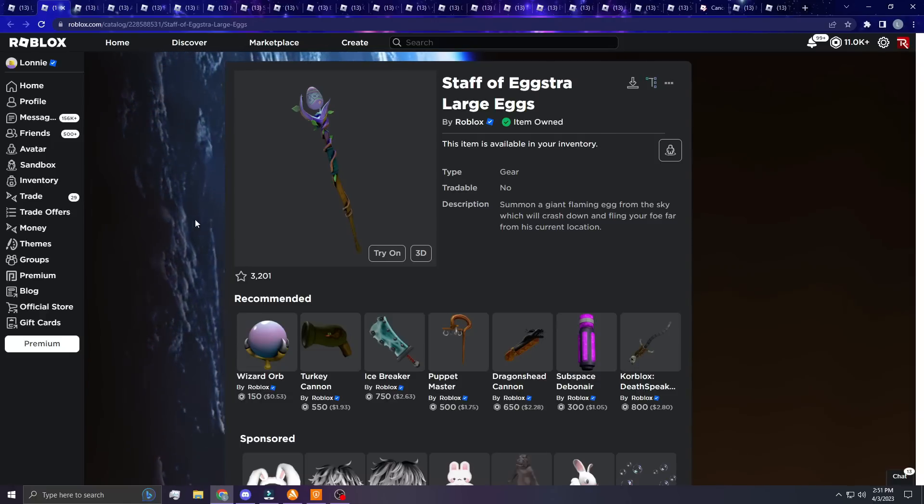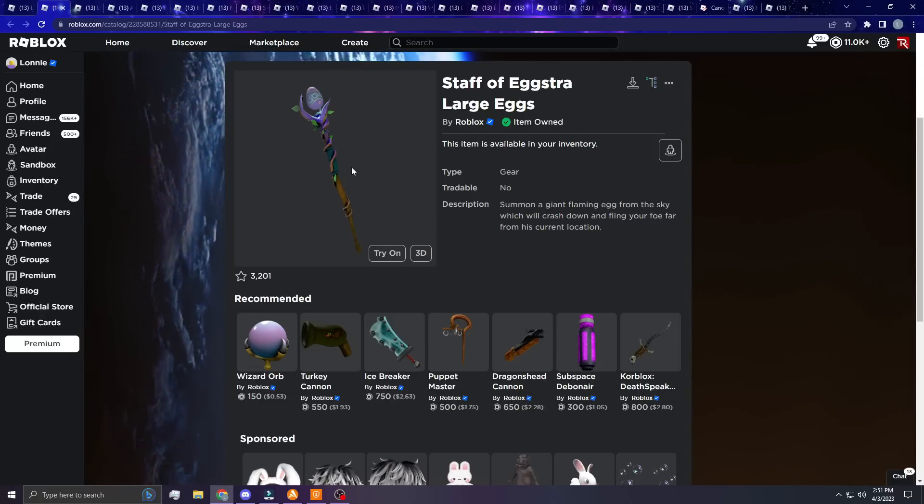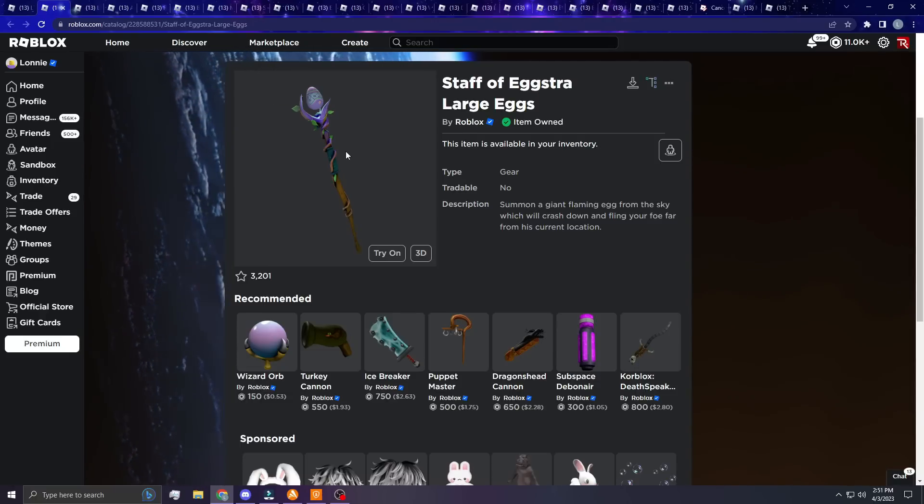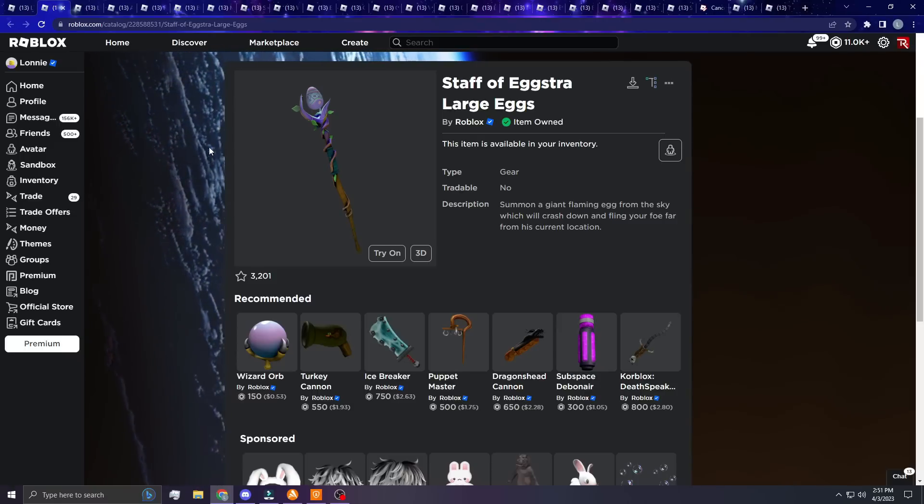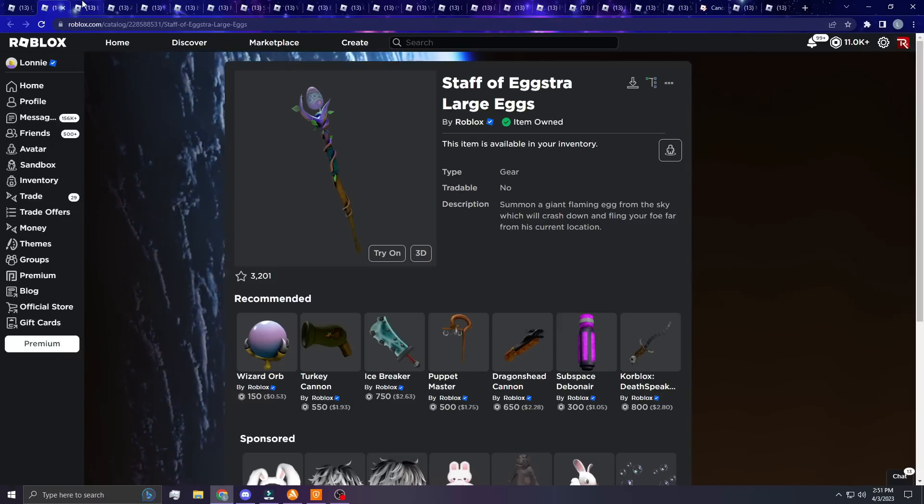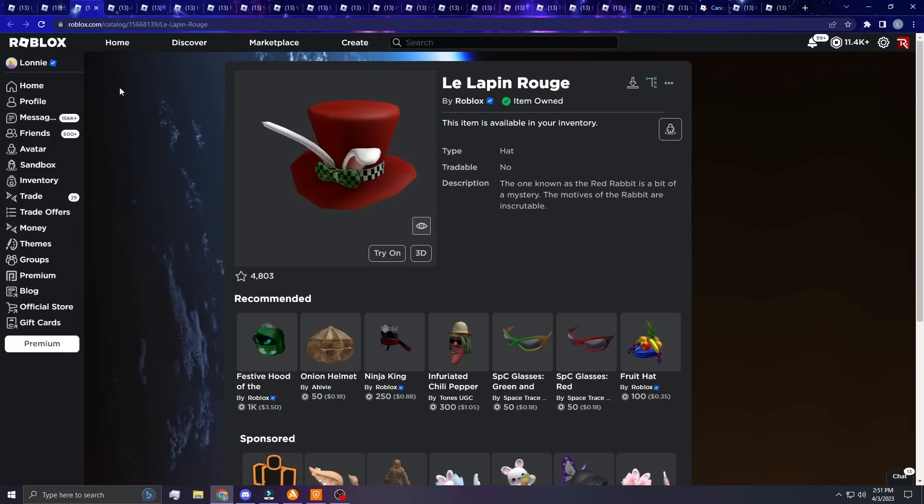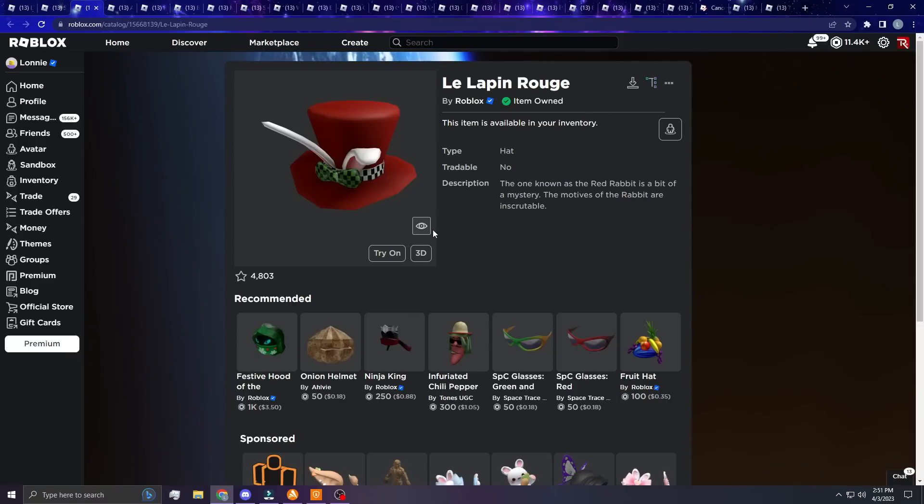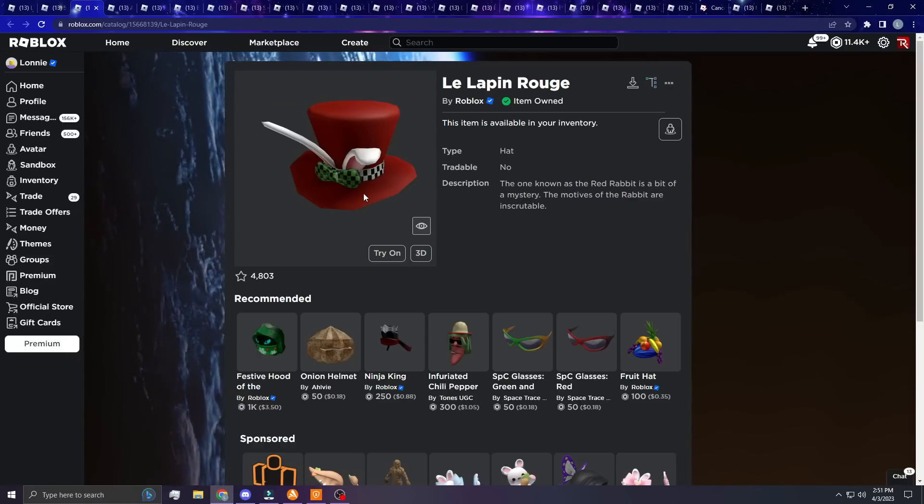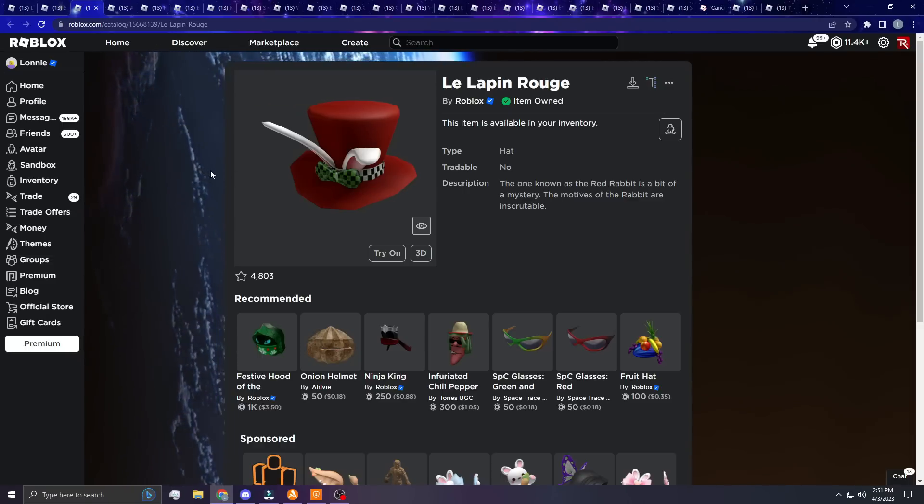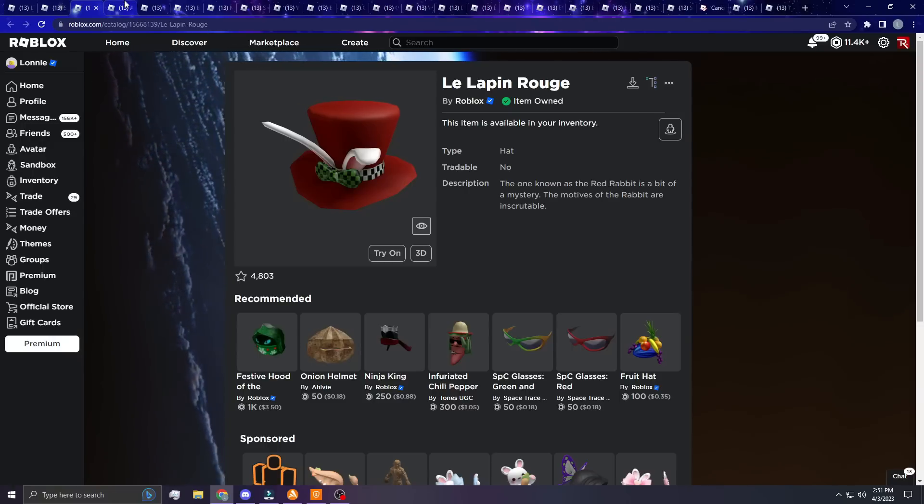I just started off with this one, the Staff of the Extra Large Egg. It honestly looks really nice in my opinion. I just think this would be a cool limited. Next up we have the Lapin Rouge. This just reminds me of something out of Alice in Wonderland, but I still think it looks really cool and I think it's a great Easter item. It's kind of eccentric and I think it's dope.